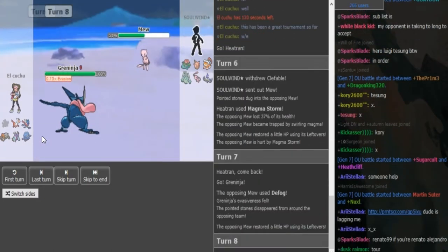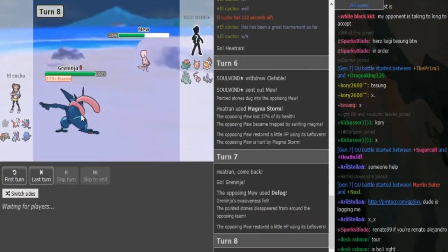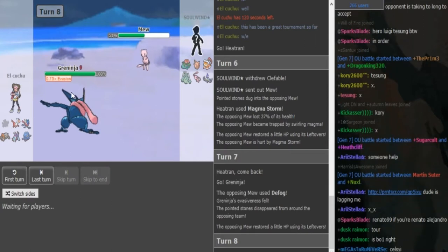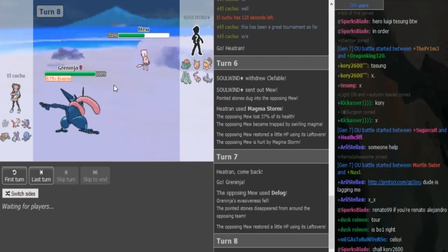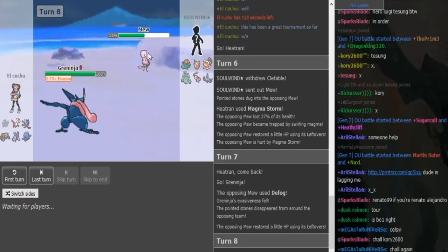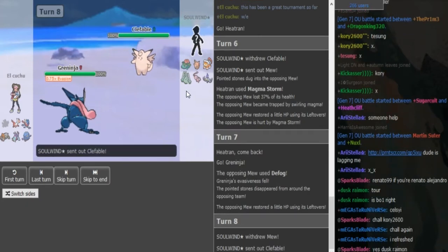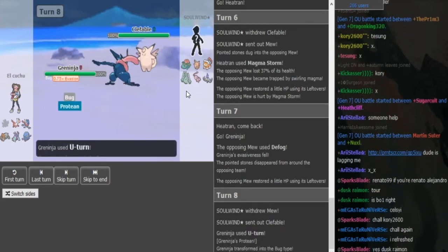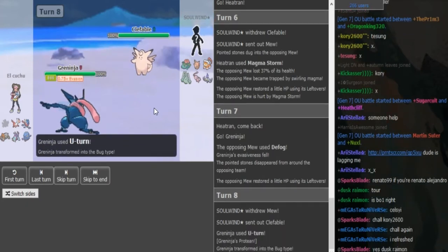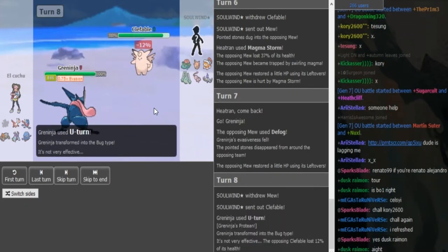As we assume we're gonna see a switch into Greninja. So this is either gonna go for U-turn. This probably has U-turn Scarf. If not, it has Dark Pulse. And Clefable is gonna get threatened out, so he can go to Clef or the Celesteeler here.